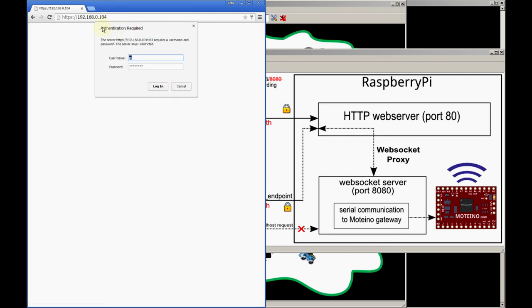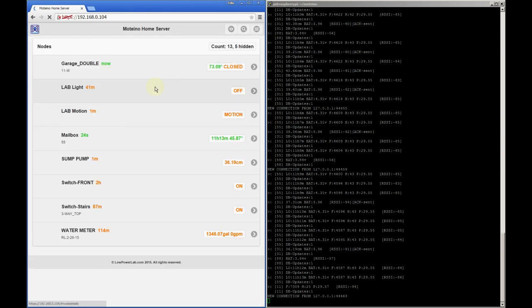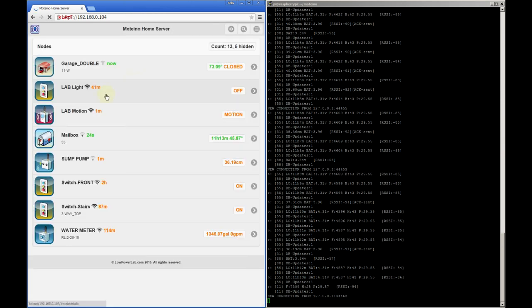Next thing that happens is you get redirected to HTTPS and you see this authentication dialog, and that ensures that only you or other authorized people can access the interface. Once you click login you'll see the main dashboard.